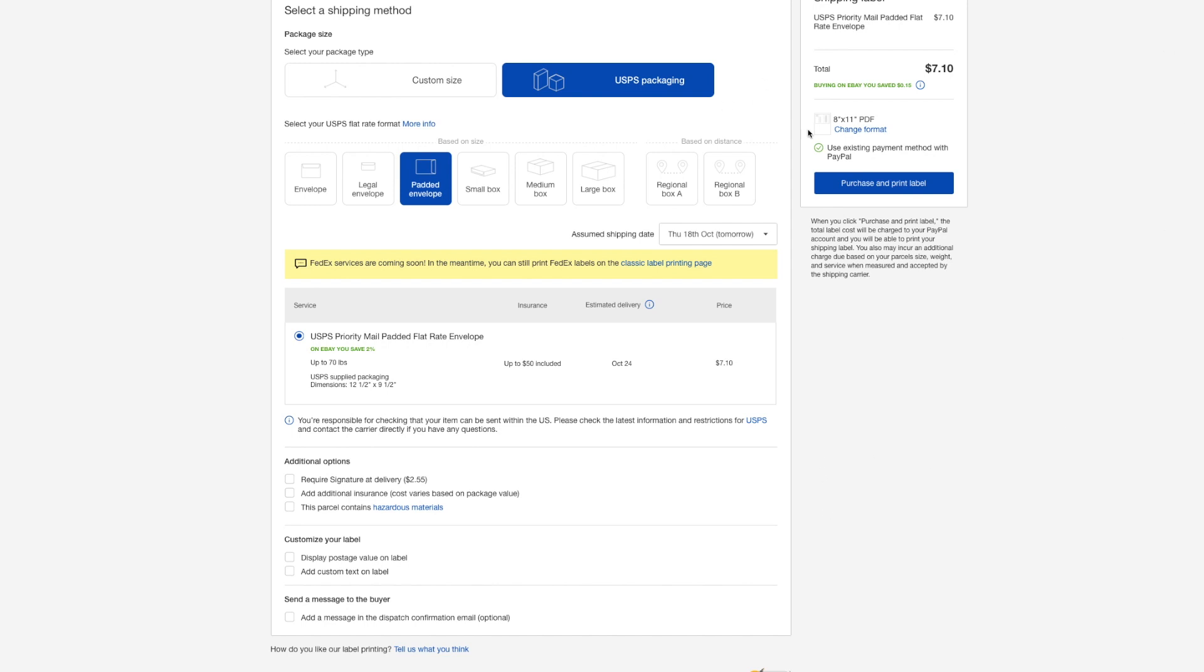Oh, I can also, on the right side, change the format. I'm printing from an HP printer. This is what the eBay website defaults it to. It assumes that I'm printing from just a typical printer. But if you have like a label writer or something else, you can probably adjust it over here too. Alright. So, yep. Total $7.10.